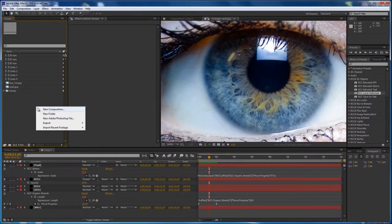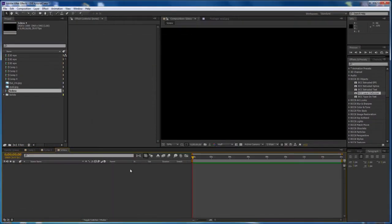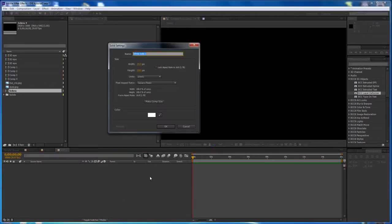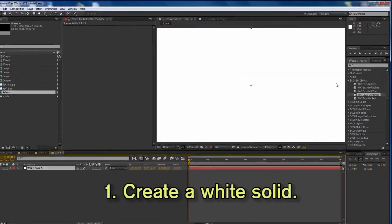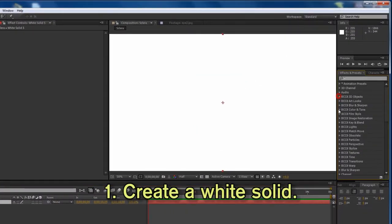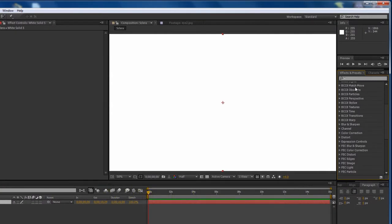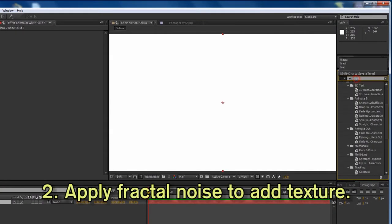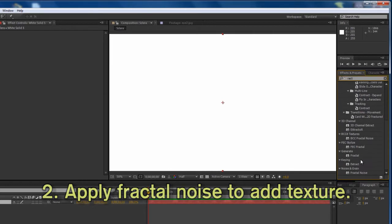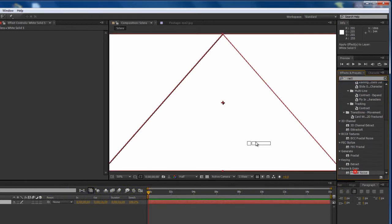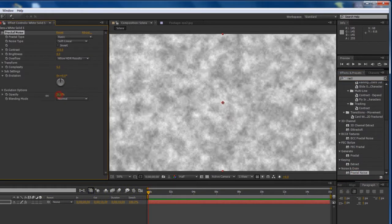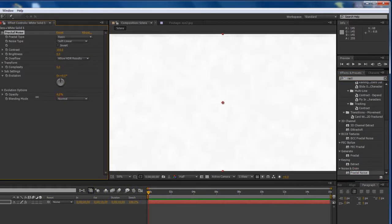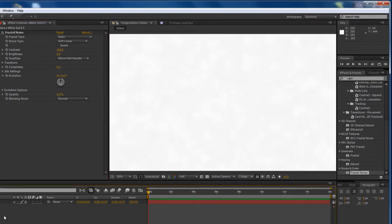Let's create a new comp, I'll call this sclera, and a new solid. White solid of course for the white of the eye. To make it look more organic let's add a fractal noise, just a little bit, maybe like 5%, just enough to make it look textured.